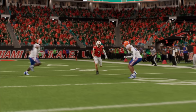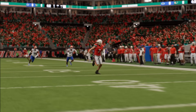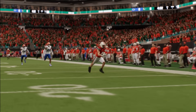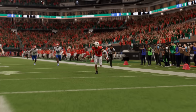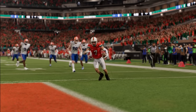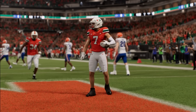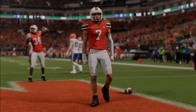Are you guys struggling to play defense in EA College Football 25? If so, you're not alone, and today we're going to talk about 25 tips you can implement to get better on defense. With that being said, let's hop right into it.